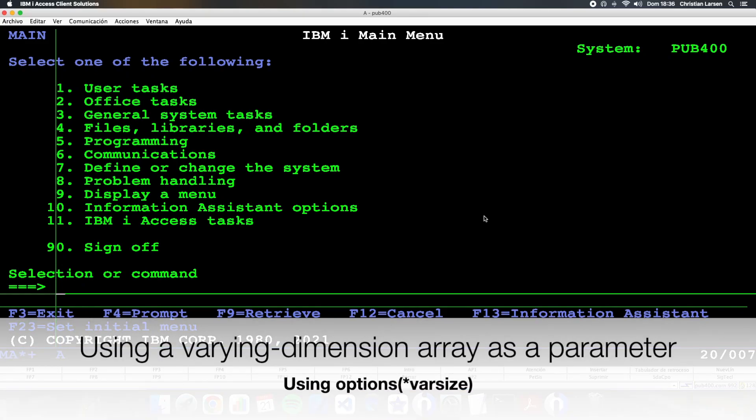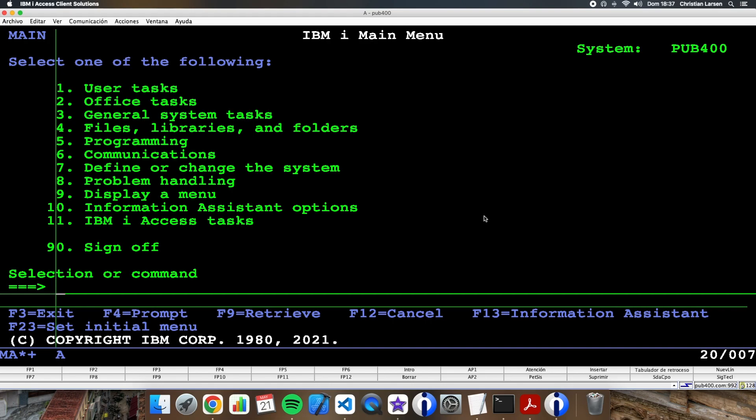Hello and welcome to a new video about IBM i RPG. Today I'm going to show you how to pass a varying dimension array as a parameter to a subprocedure. Let's go!